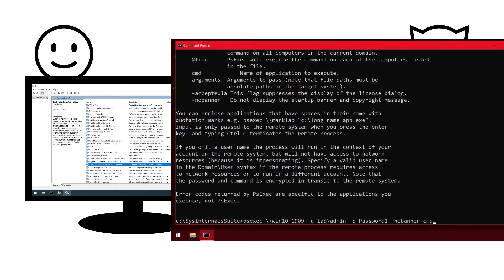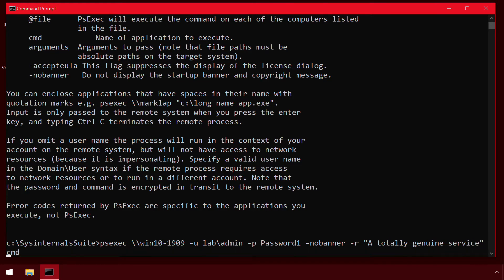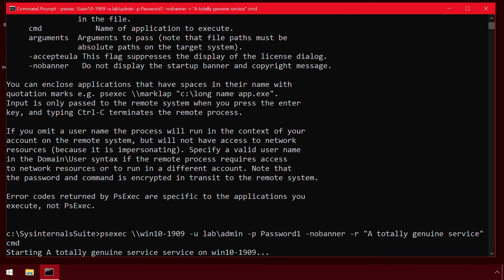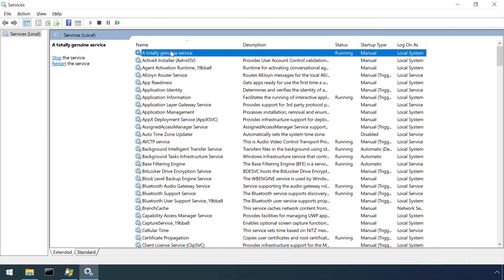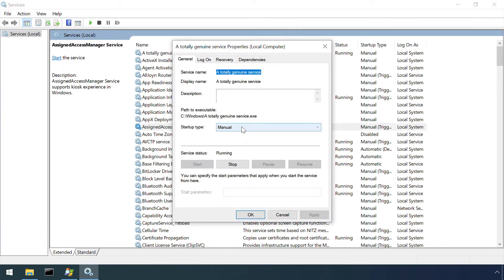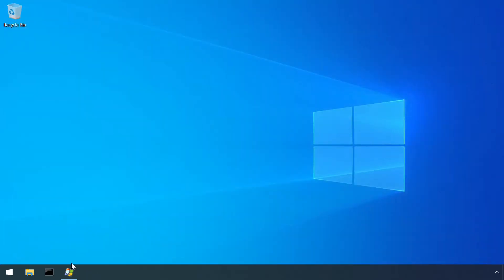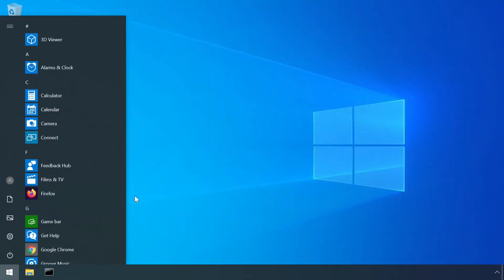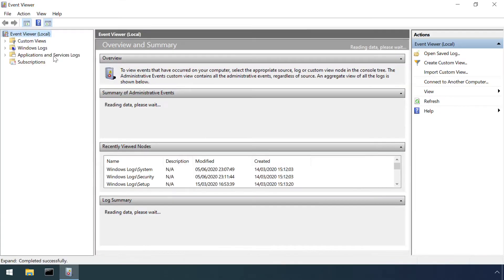It's also worth noting that an attacker can change the name that this service displays as by using the dash R option. This makes it fairly trivial for an attacker to defeat any detection based purely on the name of that psexec service, although event log entries are created whenever a new service is installed.